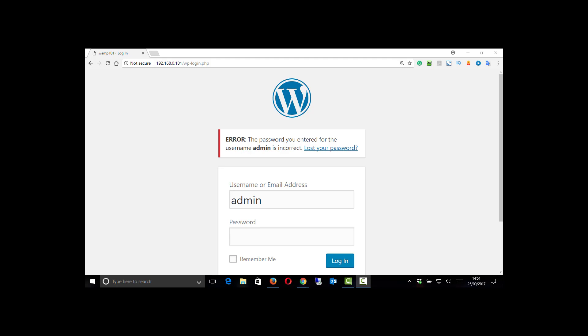Hello, in this video we're going to show you how to reset the username, email or even password on a locally installed copy of WordPress using the WAMP server in this case. Check out the other video for how you do this on a public server. Principles are the same.